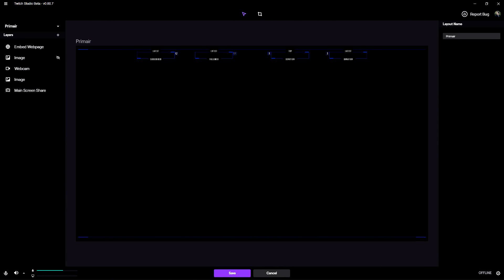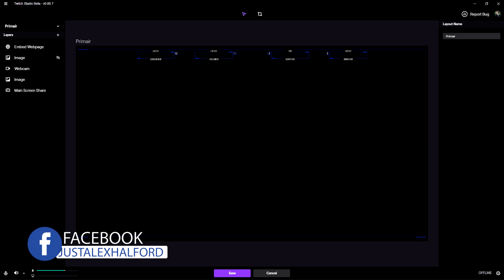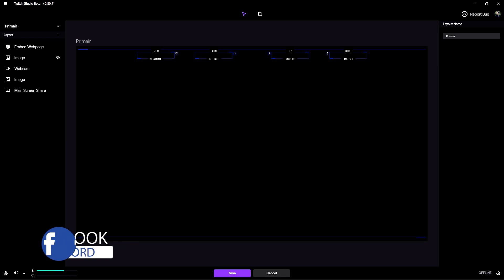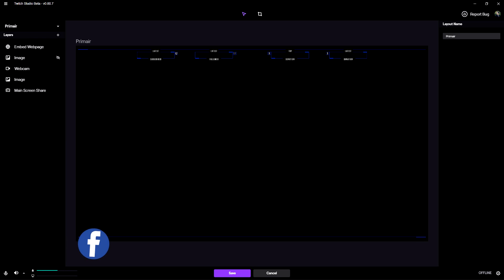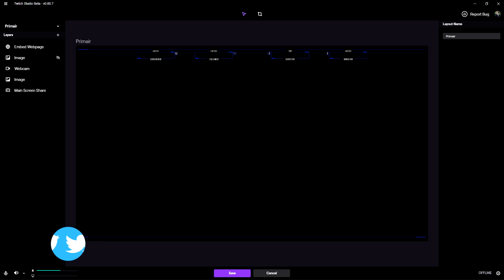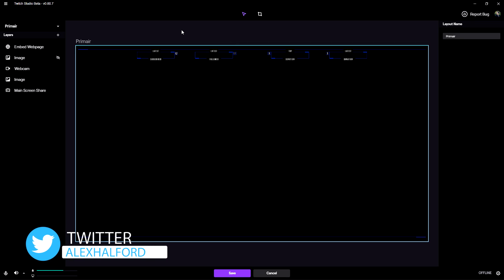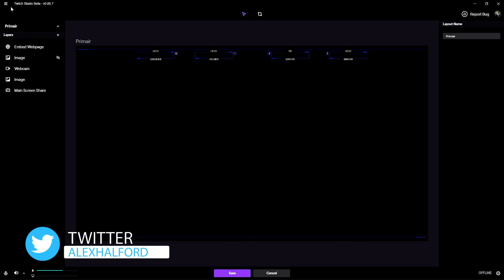Alright guys, so now that we are in Twitch Studio it is basically pretty straightforward to actually reduce the lag. Because it's not completely possible to reduce it all the way - there's always gonna be a little bit of lag because of internet ups and downs.